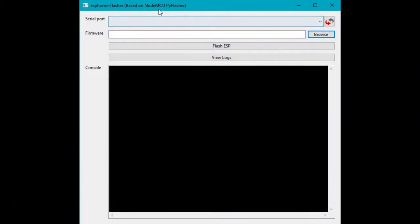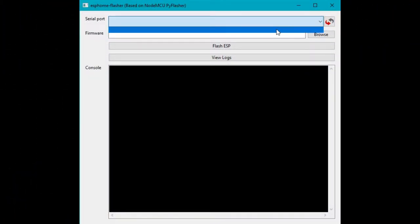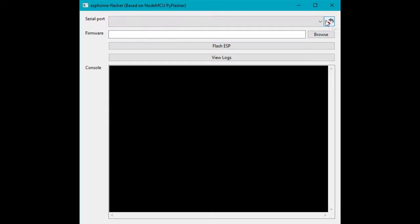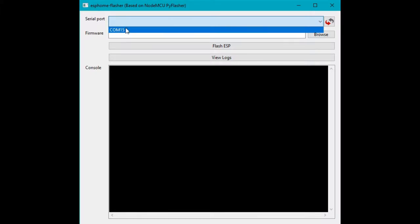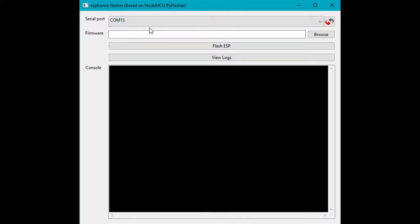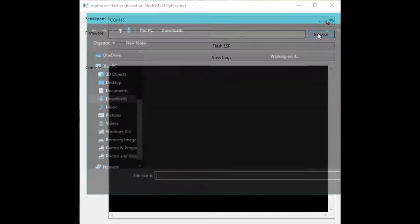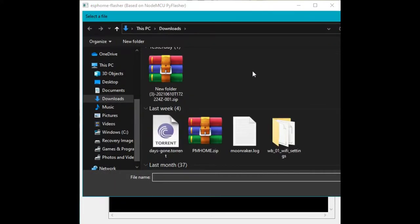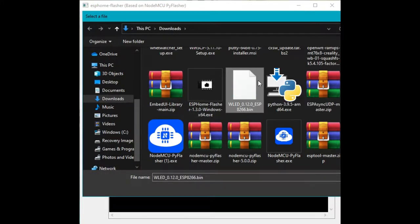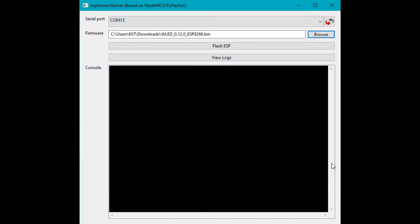Open your ESP Home Flasher file and select your COM port. If it is not available then press the refresh button. After that, you can select your COM port. Then click on this browse button. Then browse through the bin file that you downloaded and click on it. Then click on Flash ESP button to flash the firmware.